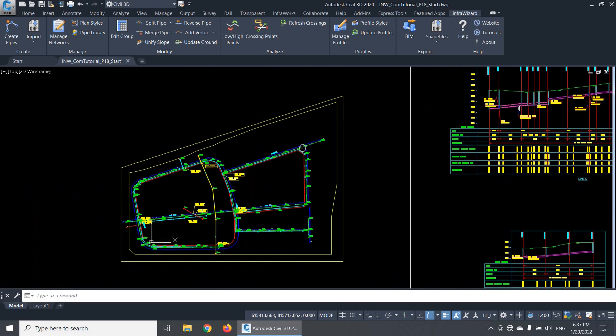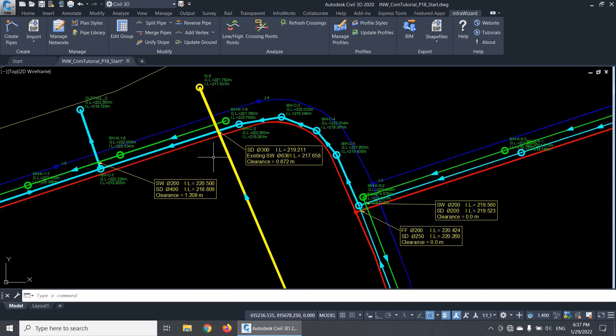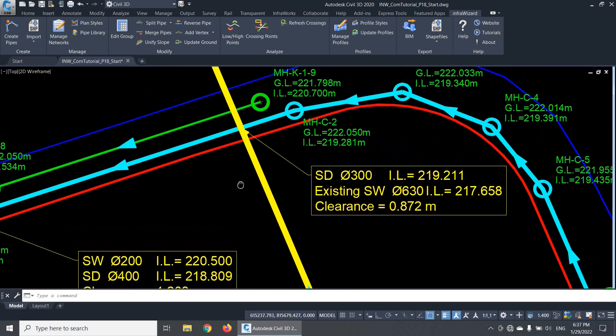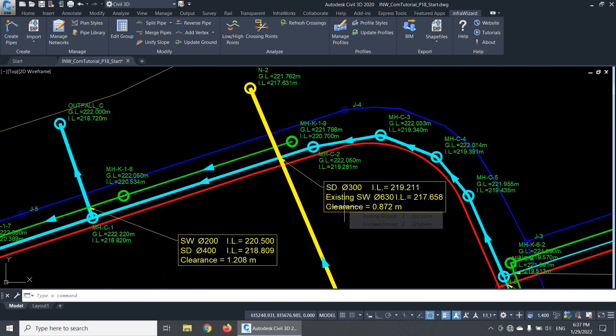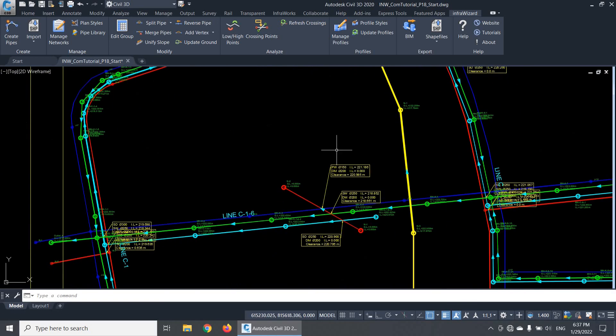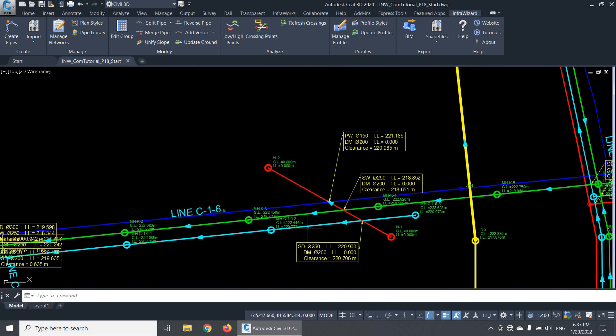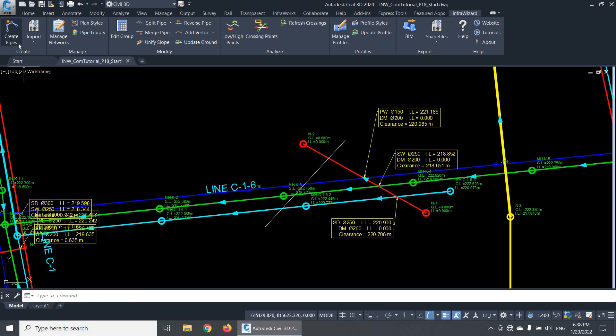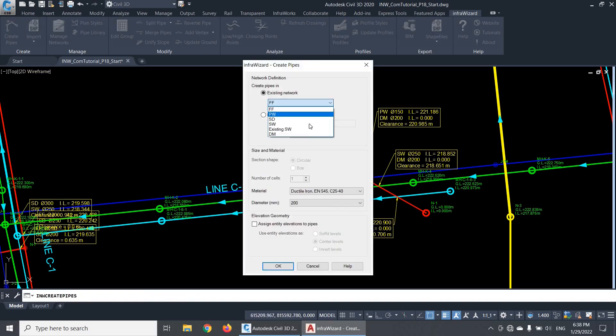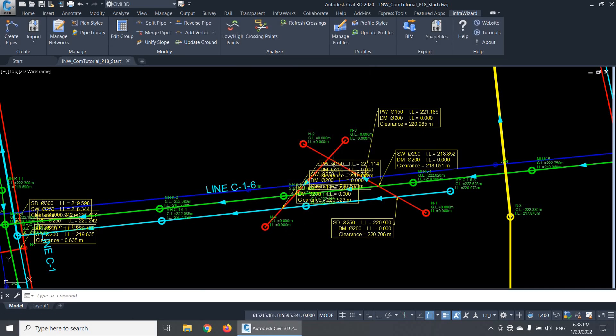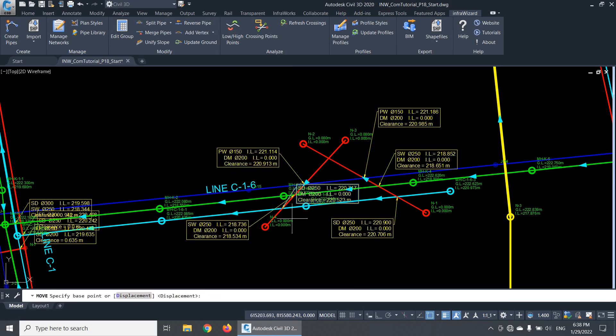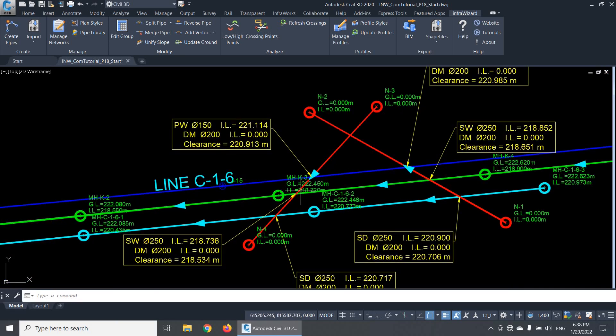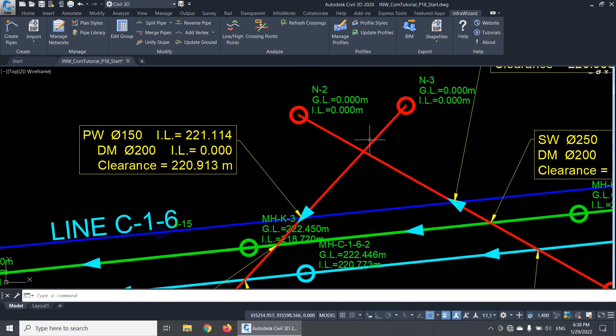InfraWizard will always do this kind of analysis while you create new pipes, and will annotate every crossing point automatically. One thing to bear in mind is that InfraWizard will not consider crossing points between pipes in the same network, because it assumes that the pipes in the same network should be connected to each other and not crossing over each other. For example, if I create another pipe here in the network called DM, you'll see that InfraWizard has added new annotations at the new crossing points, except the one from the two pipes from the same network, DM.